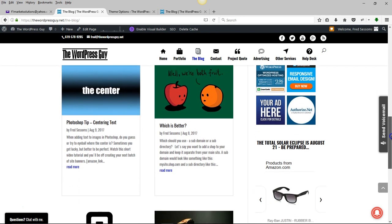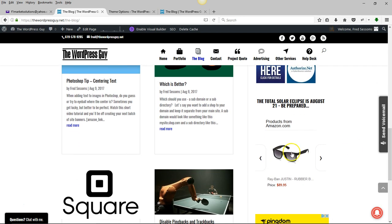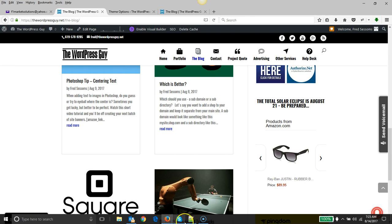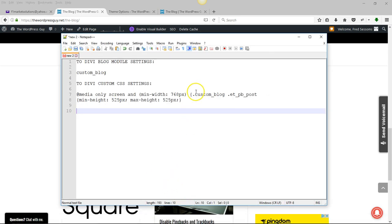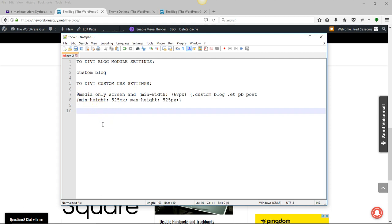For those of you watching the video, here's the code. Step one: in the Divi blog module settings, put in 'custom_blog'. After you've done that, go back to the Divi Custom CSS settings and put that snippet in. I'll leave this up for a second, and that's all there is to it.